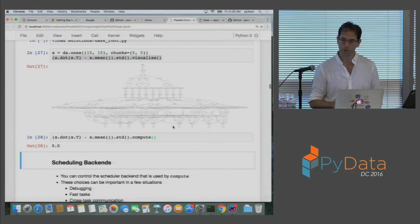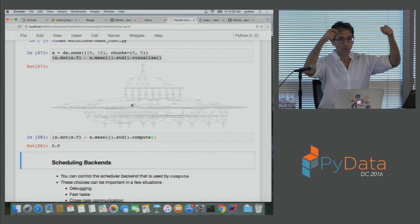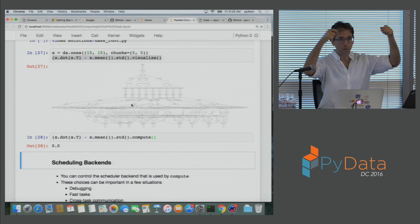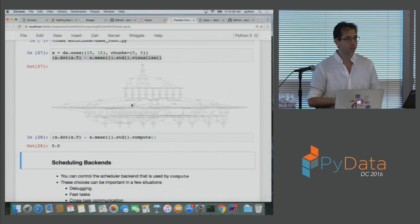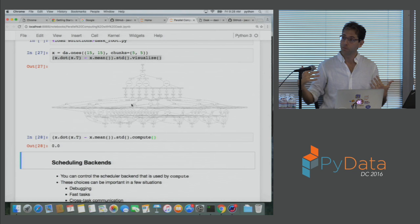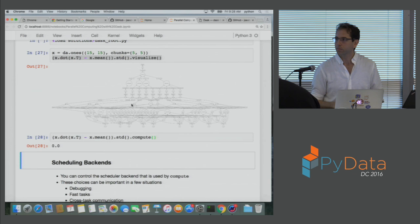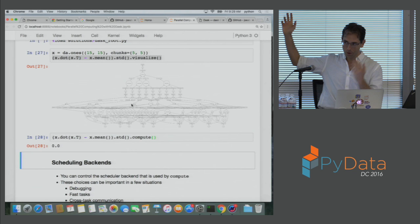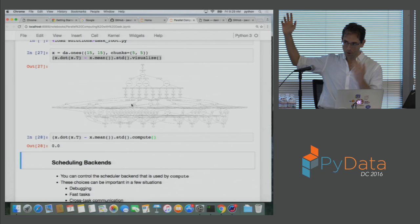The question is about scheduling backends — which is conveniently the next section. There are lots of different circles available in the task graph. The question is how all the threads get assigned to those little Python functions. Dask thinks very carefully about what functions it should run and when. It tries to release data from RAM early to enable more parallelism in the future. If you come to the talk on Sunday, you'll see visualizations of exactly how those scheduling decisions are made.